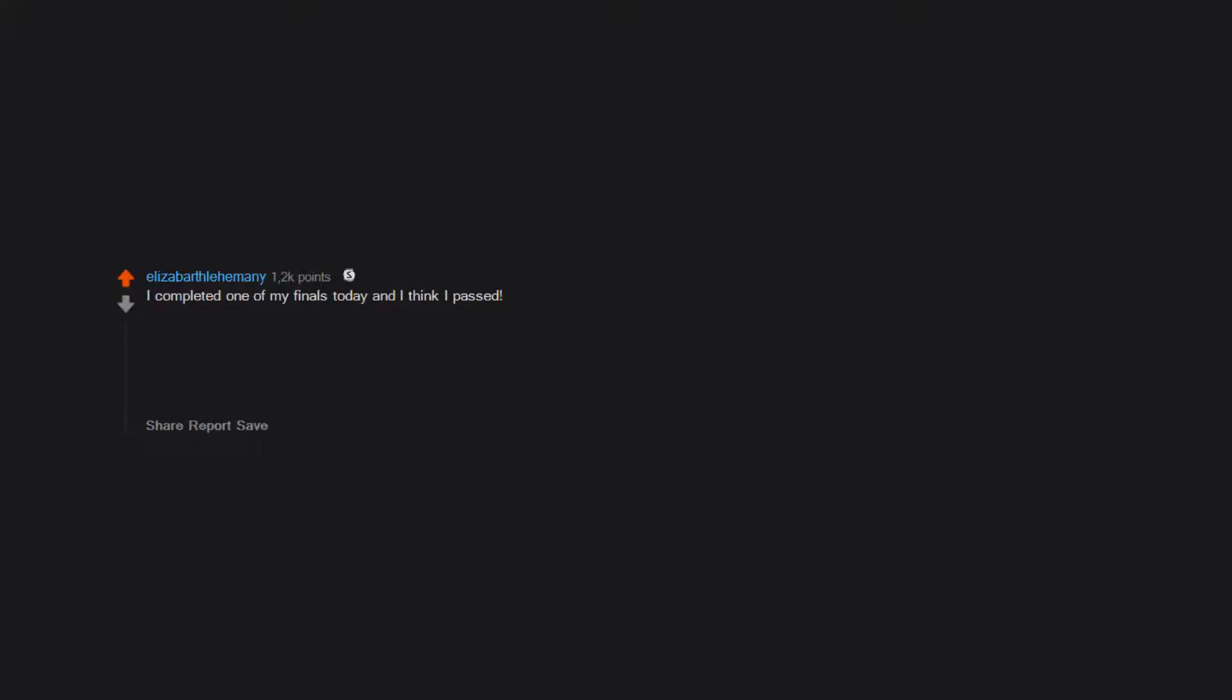I volunteered to help my high school band. I completed one of my finals today and I think I passed. Edit: Silver! Thank you kind stranger. I've had my head buried in my books, just finished my second exam, but I have been moved by all of your kind words.